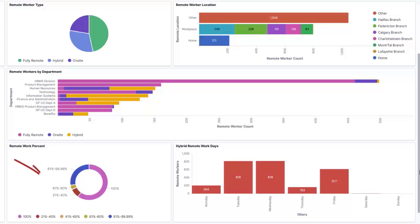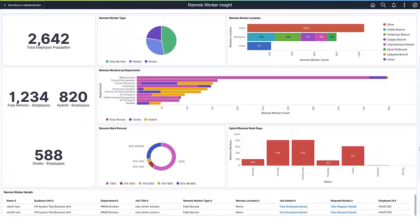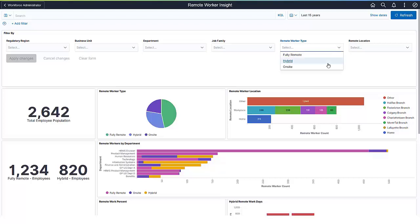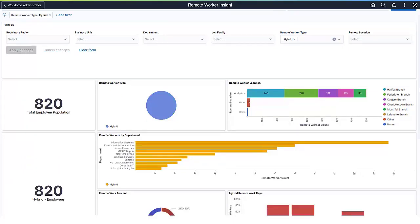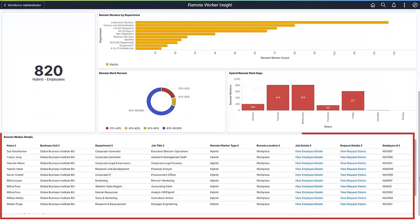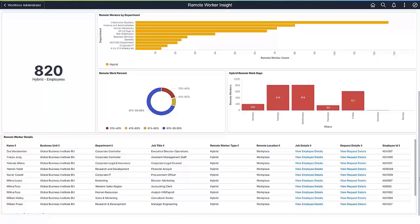This donut chart helps your administrator analyze the percentage of time that employees anticipate working remotely. While the bar chart indicates the most popular days for hybrid staff to be off-site. As with other Kibana analytics, you can select a filter at the top or an item in the visualizations and dynamically change the view of all reports. This helps you to view the data in multiple ways. At the bottom of the dashboard, a grid shows a list of employees that meet the selected criteria. The links take you directly to the employee job data or the remote worker details.